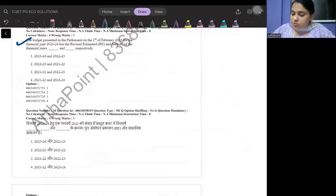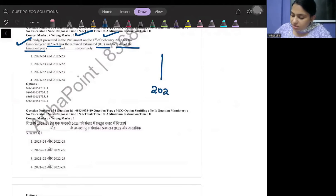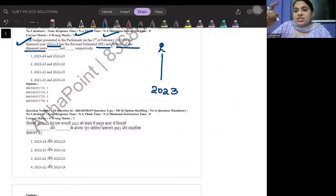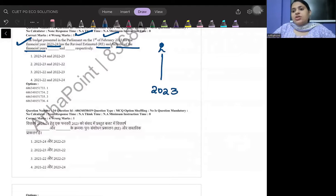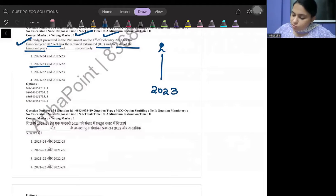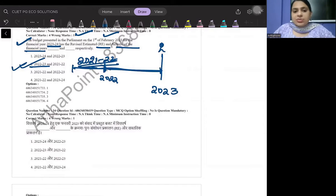The next question: the budget presented in parliament on 1st February for financial year 2023–2024 contains revised estimates and actuals. The revised estimates will be for 2022–23, since we revise the current running year. The actuals will be for the previous year, i.e., 2021–22. So the answer is option 2.